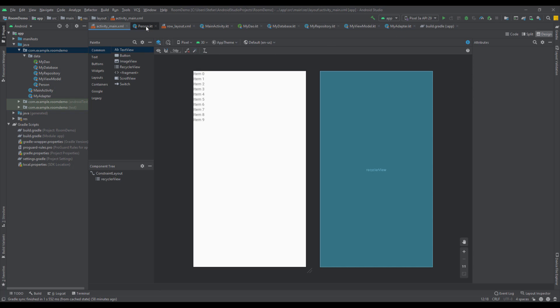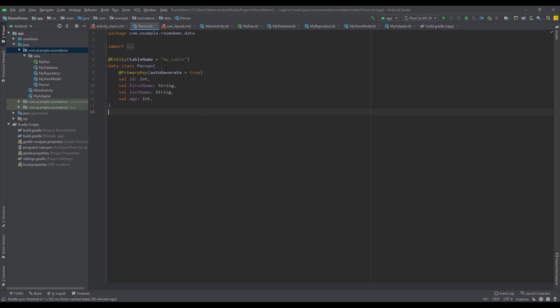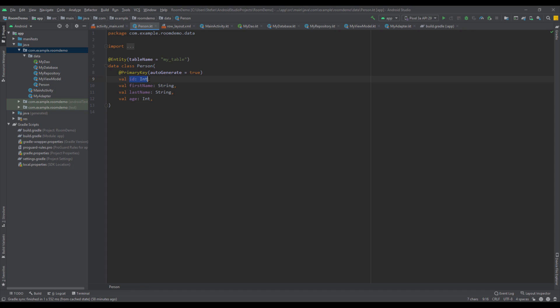So let's first open this Entity class. This is a simple Entity class named Person, with a table named MyTable. Our Entity class has four different fields: ID with the primary key, first name, last name, and age — so two Integer types and two String types.